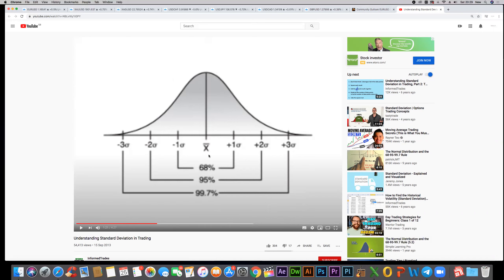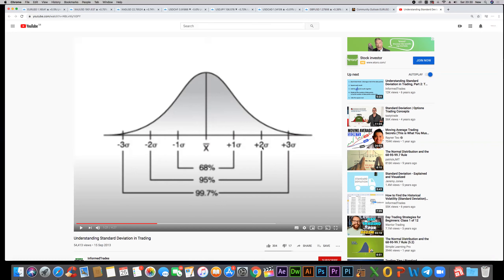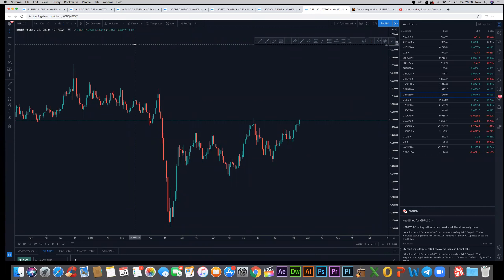Standard deviation is basically a probability curve. As you can see here, this is a curve, and whenever price comes out or goes within the extremes of minus one, minus two, or minus three, it always tends to come back towards the zero, which is the mean, as well as plus one, plus two, plus three. If price comes to the extreme of minus one or plus one, there's a 68% chance of price going back to the mean. If price hits minus two or plus two, there's a 95% chance of price pushing back towards the mean. If price pushes further out towards minus three, there's a 99.7% chance of price pushing back towards the mean.